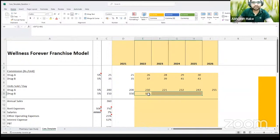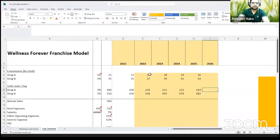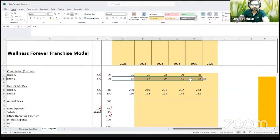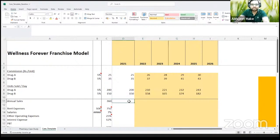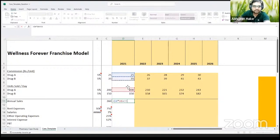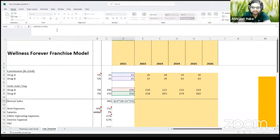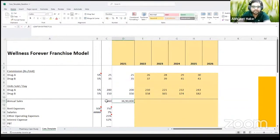Both volumes and pricing grow by 5% every year. So you have your pricing, you have your volumes, and pricing times volumes gives you your sales. Pricing of Drug A times volumes of Drug A, plus pricing of Drug B times volume of Drug B, gives you your sales per day, which is 10,250. Multiplying this by 360 days in a year gives you your annual sales, which is 36,90,000. That's your annual sales.